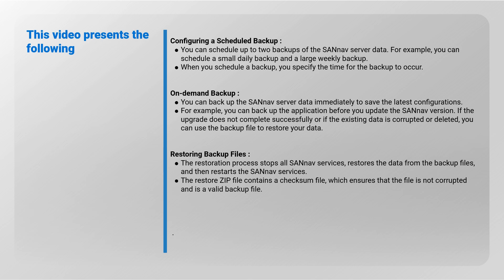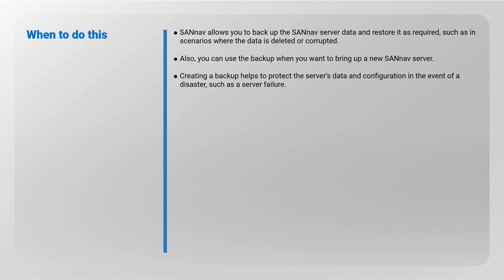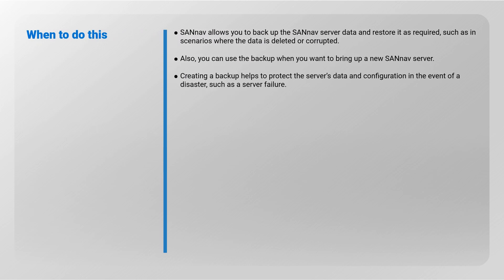When to do this: SANnav allows you to backup the SANnav server data and restore it as required, such as in scenarios where the data is deleted or corrupted. Also, you can use the backup when you want to bring up a new SANnav server. Creating a backup helps to protect the server's data and configuration in the event of a disaster, such as a server failure.